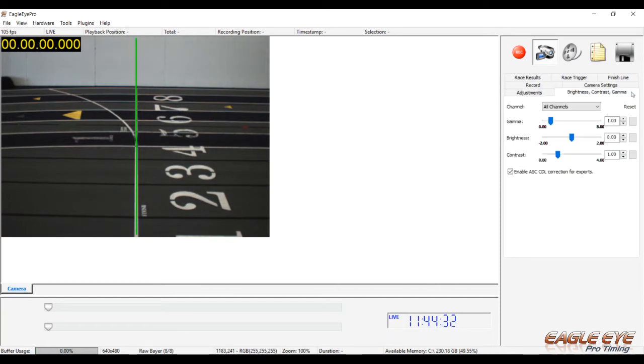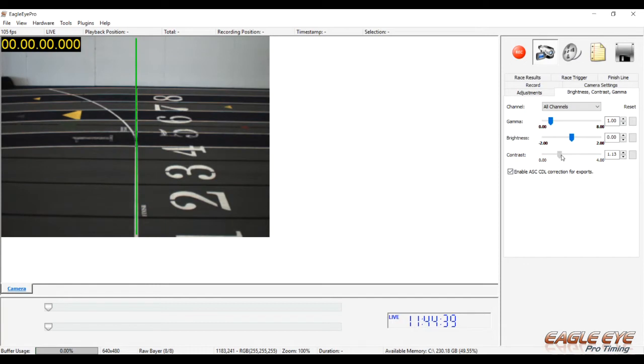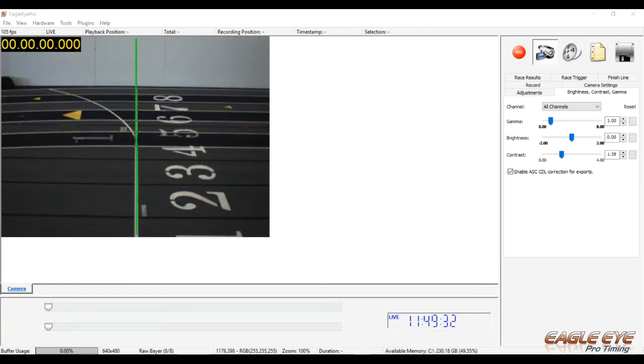And the Brightness, Contrast, Gamma tab gives us the option to fine-tune our image. If I need a little bit more lighting, I just drag the contrast. It's not hard to operate the system and we believe the Eagle Eye Pro interface to be one of the most intuitive and easy to navigate.